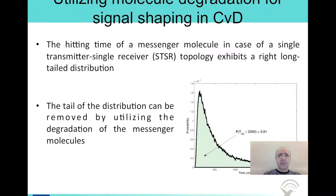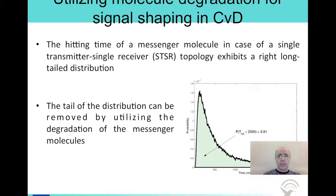The acetylcholine molecules travel from the neuron to the muscle cell via diffusion. When we plot the probability of an acetylcholine molecule hitting the muscle cell, we observe that it forms a right long-tailed distribution, as shown in the figure. Most of the messenger molecules arrive at the destination in a short time, but there are many molecules that take the long way and arrive too late. The basic problem is to decide where to cut the current symbol duration and start the next symbol. If you take the symbol duration too long, you will transmit fewer bits in a given time period. If you take it too short, there will be many residual molecules left over to the following symbol duration, causing inter-symbol interference.